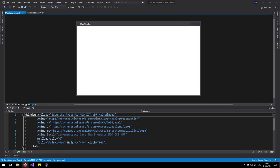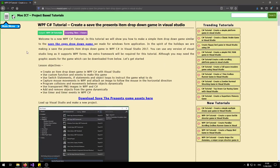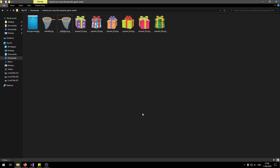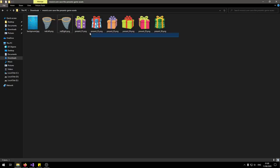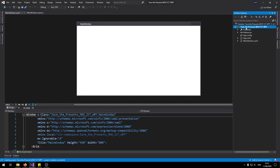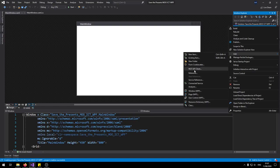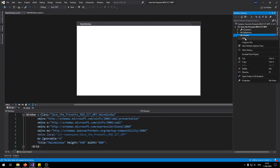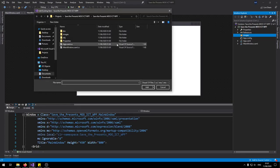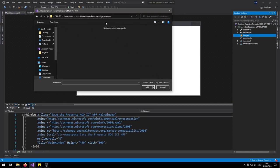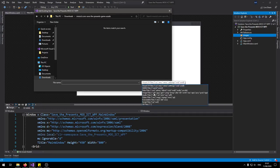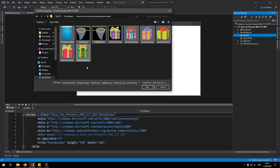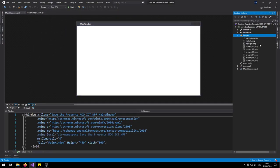Before we begin make sure you follow the link in the description and download the images for this game. These are the images that we're going to be using so you get your background net left right and a couple of present images. First let's import the assets so let's go and right click on the name of the project. Say add to new folder. Images. Right click on the images folder now. Click on add to existing items. Let's go to downloads. Make sure you have them all extracted. So I've extracted them into a new folder. So from the drop down click on image files. So now I can select all of them and click add. The background is a jpeg and the rest of them are png images.